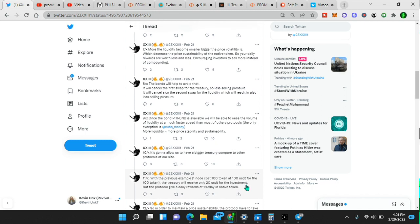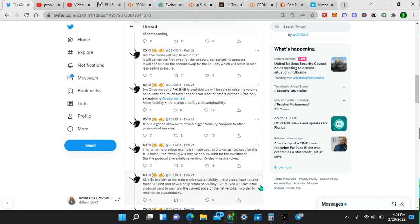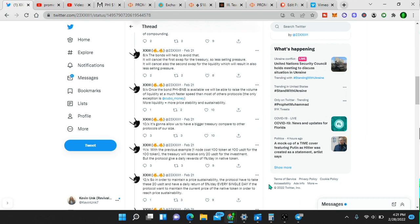With the previous example, one node costs 100 token at 100 USDT for the 100 token, the treasury will receive only 20 USDT for the investment, but the protocol gives a daily reward of 1% a day in the native token. So in order to maintain a price sustainability, the protocol has to take these 20 USDT and have a daily return of 5% a day every single day.